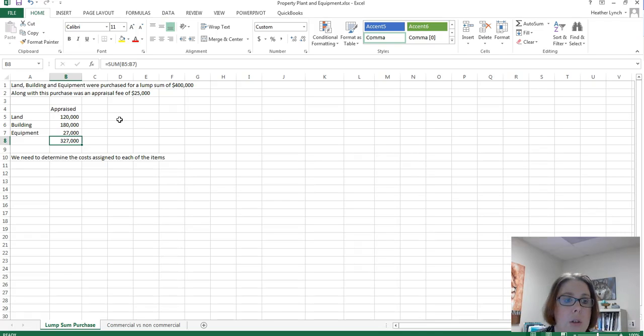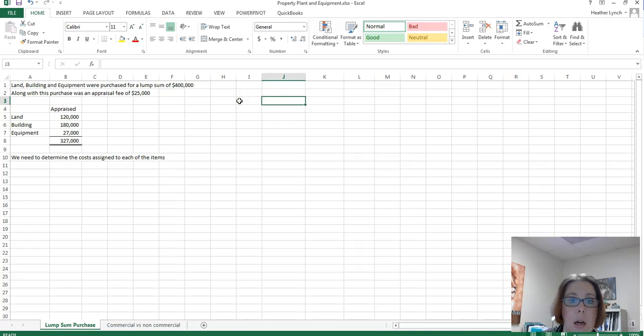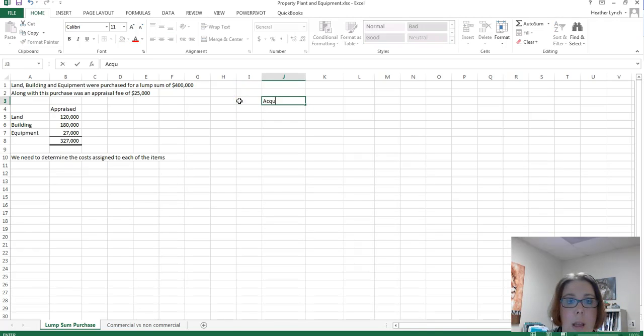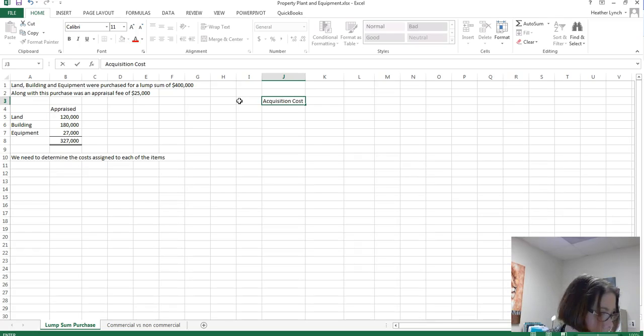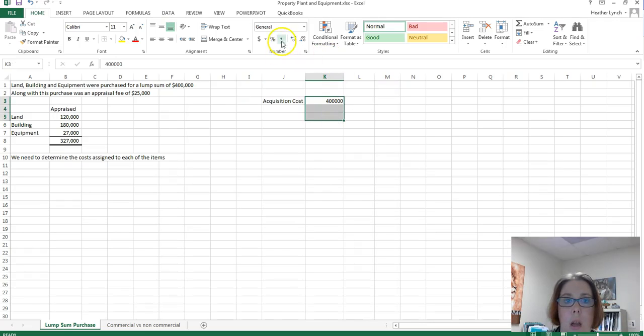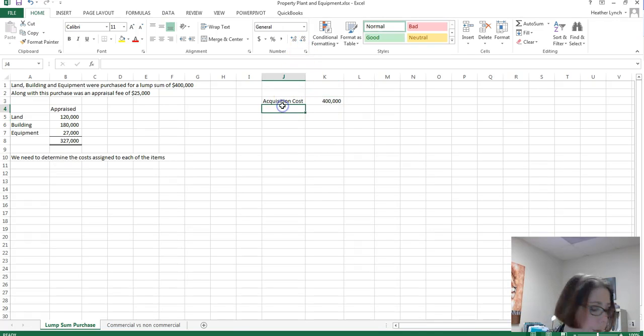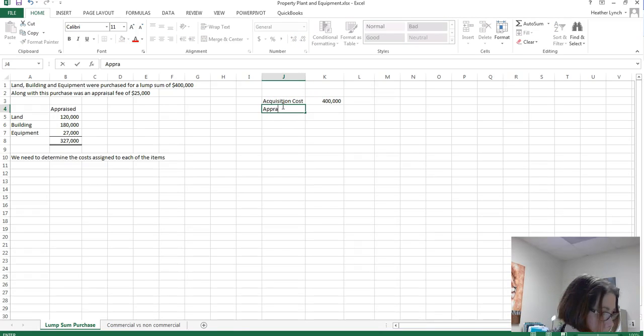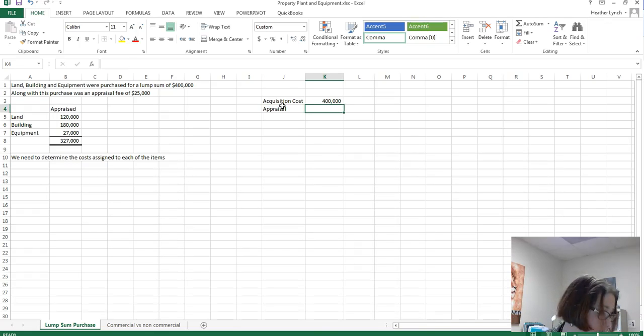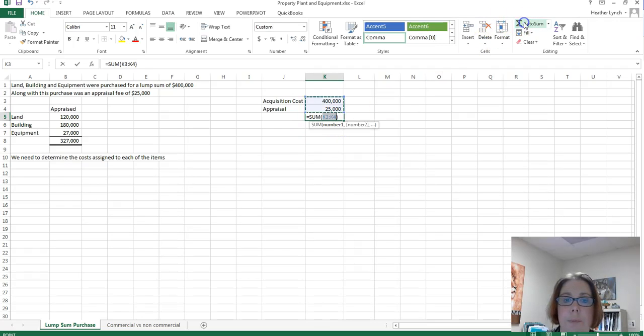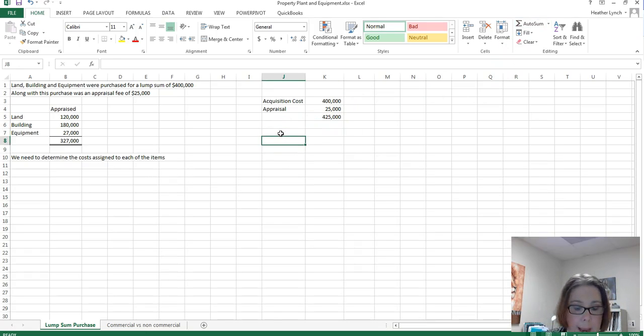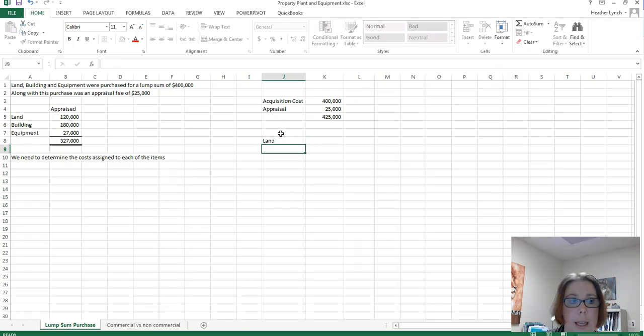And what we need to do is we need to determine the cost to be assigned to each of those. So I am going to come over here and I am going to put acquisition cost of $400,000, that's how much he acquired all three of them for. Then we include the appraisal fee in the price that was $25,000. Add those together so we have $425,000. Now we have land, we have building, we have equipment.